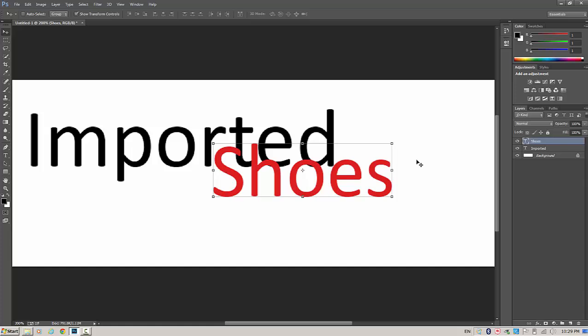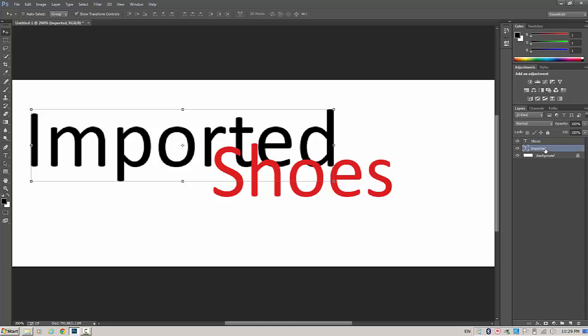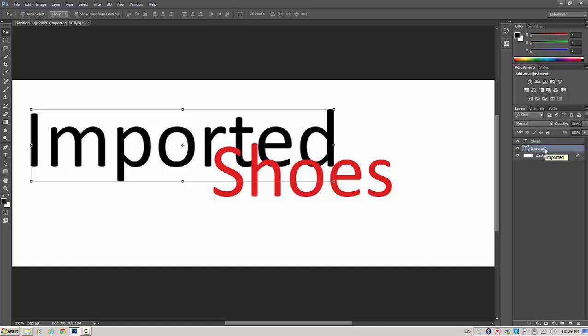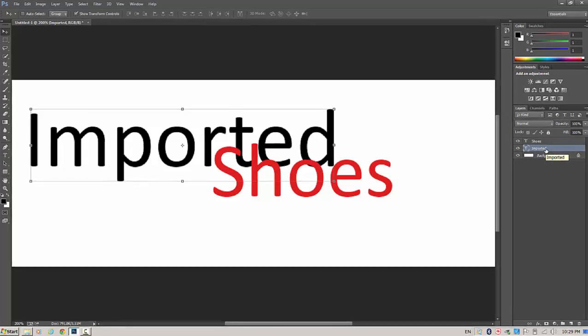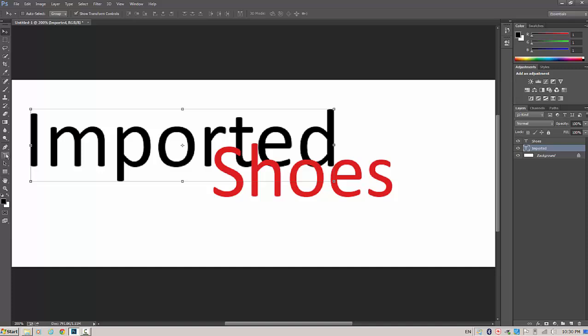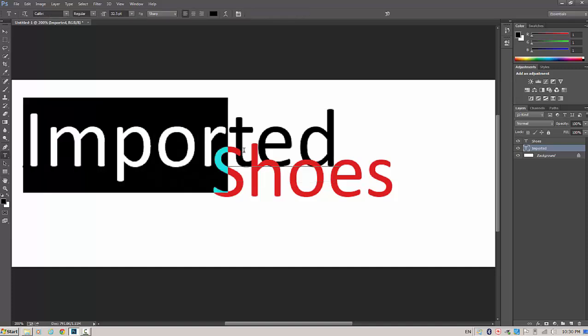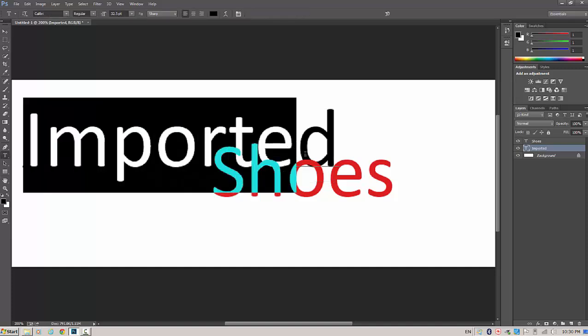But before I do that, I want to show you guys over here on this Layers panel. You'll notice that I have a background layer, and I have the word imported, which is on another layer, and I have the word shoes, which is on a separate layer. If I want to move the word shoes or do something to the word shoes, I have to be on the proper layer. If I want to go and change something to the word imported, I have to be on the imported layer. Let's go back to the imported layer, and let's start playing around with the font. I'm going to go back to the imported layer. I'm going to go over here to the Text tool. I'm going to highlight the word that I want to change, and I'm going to change the font.